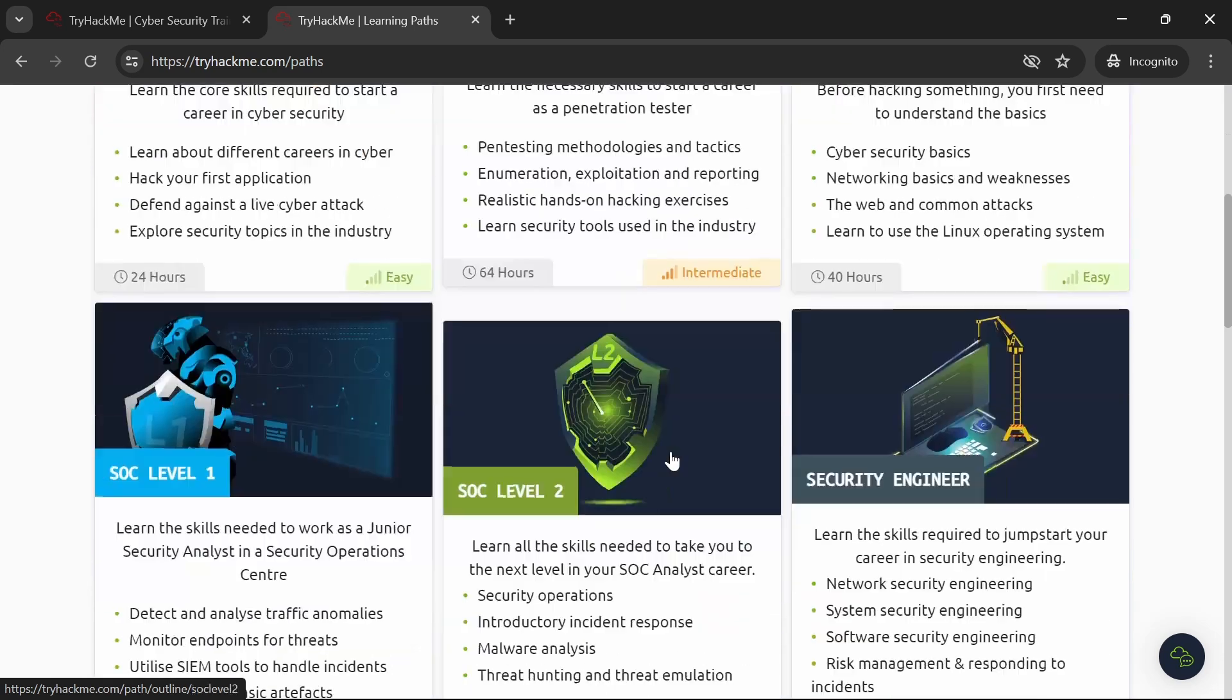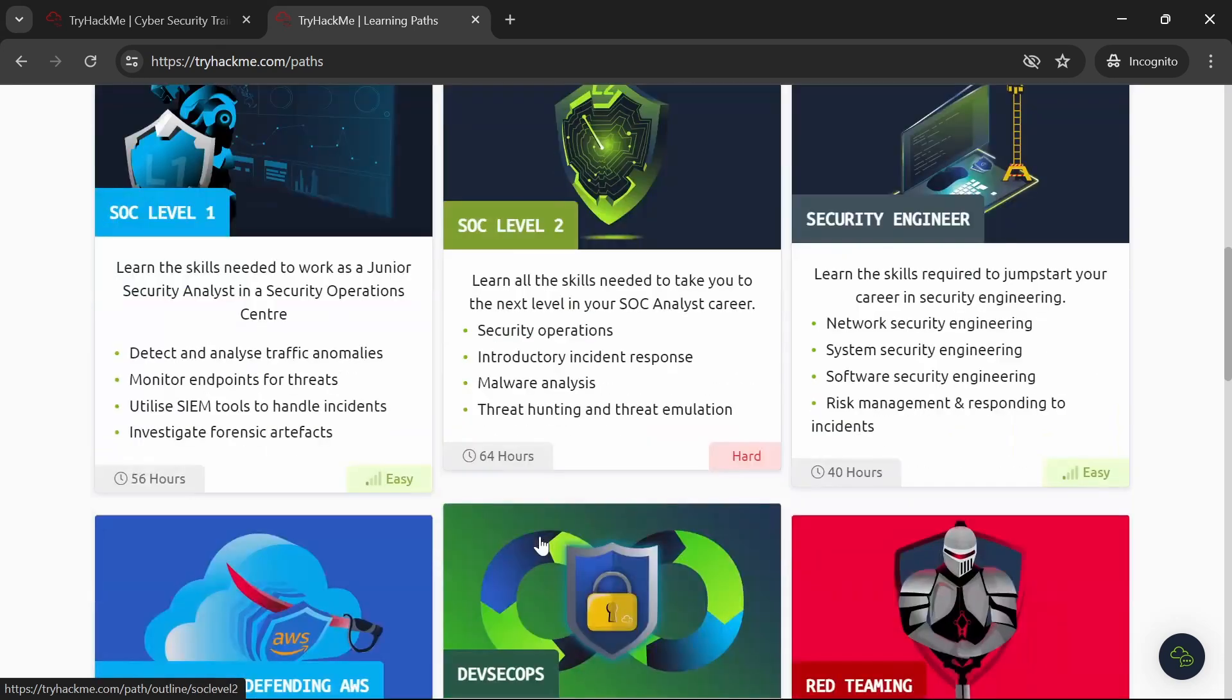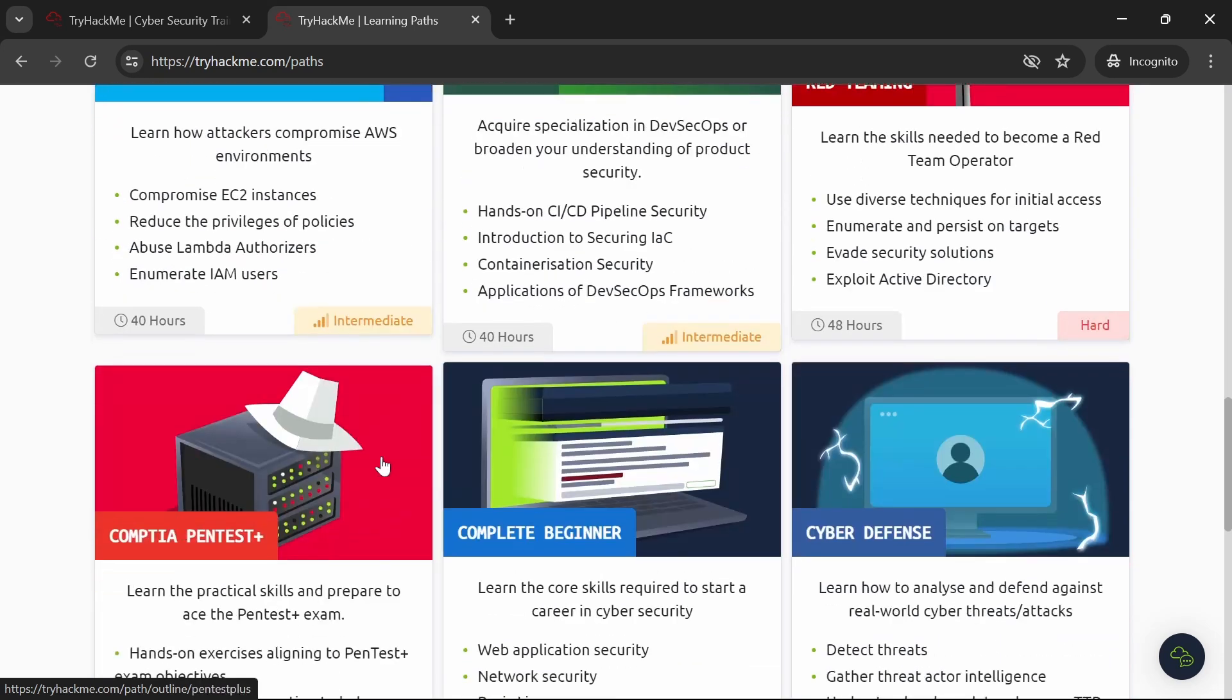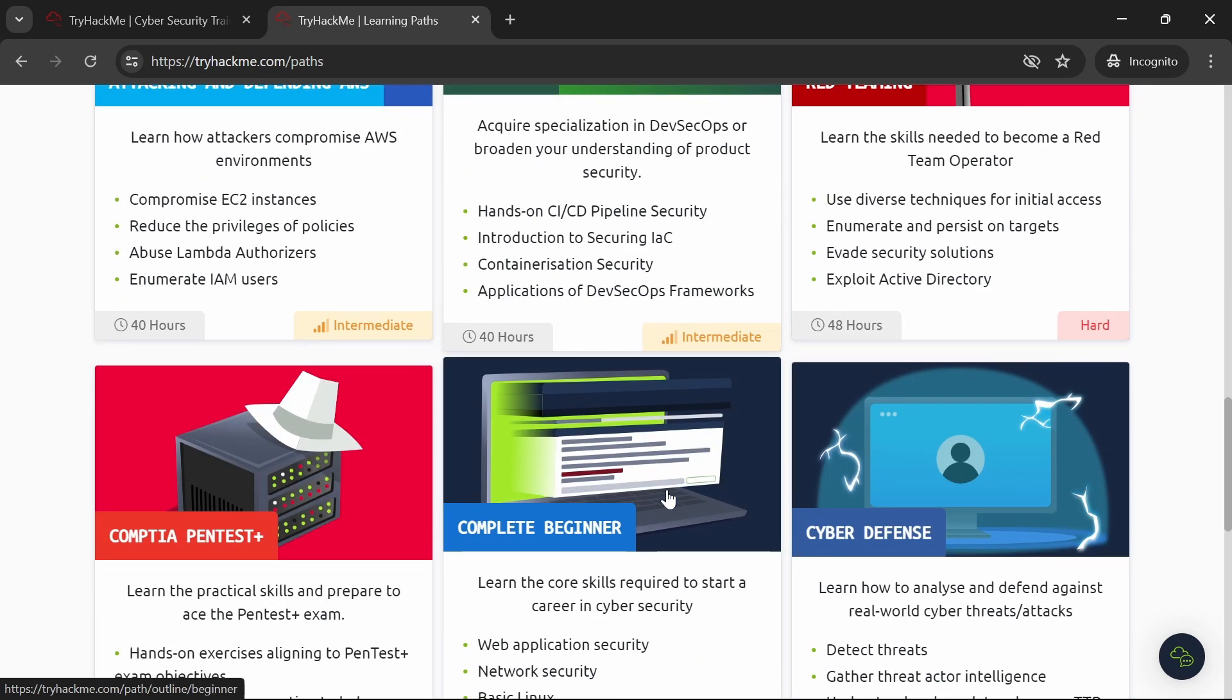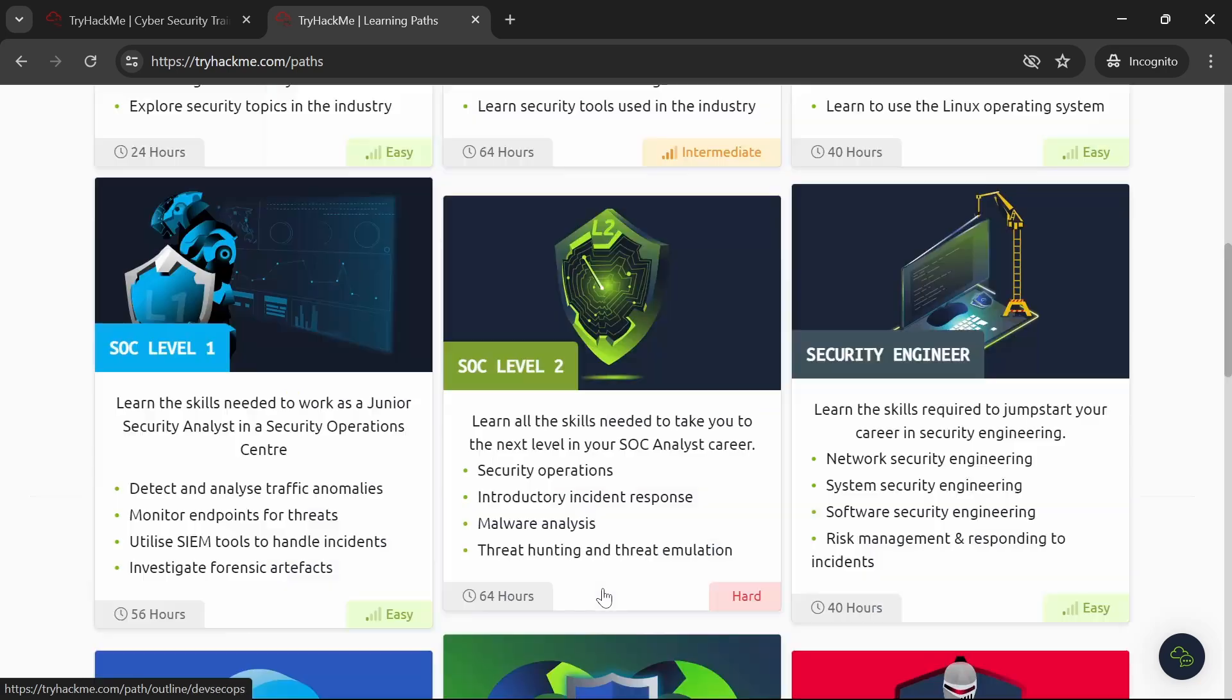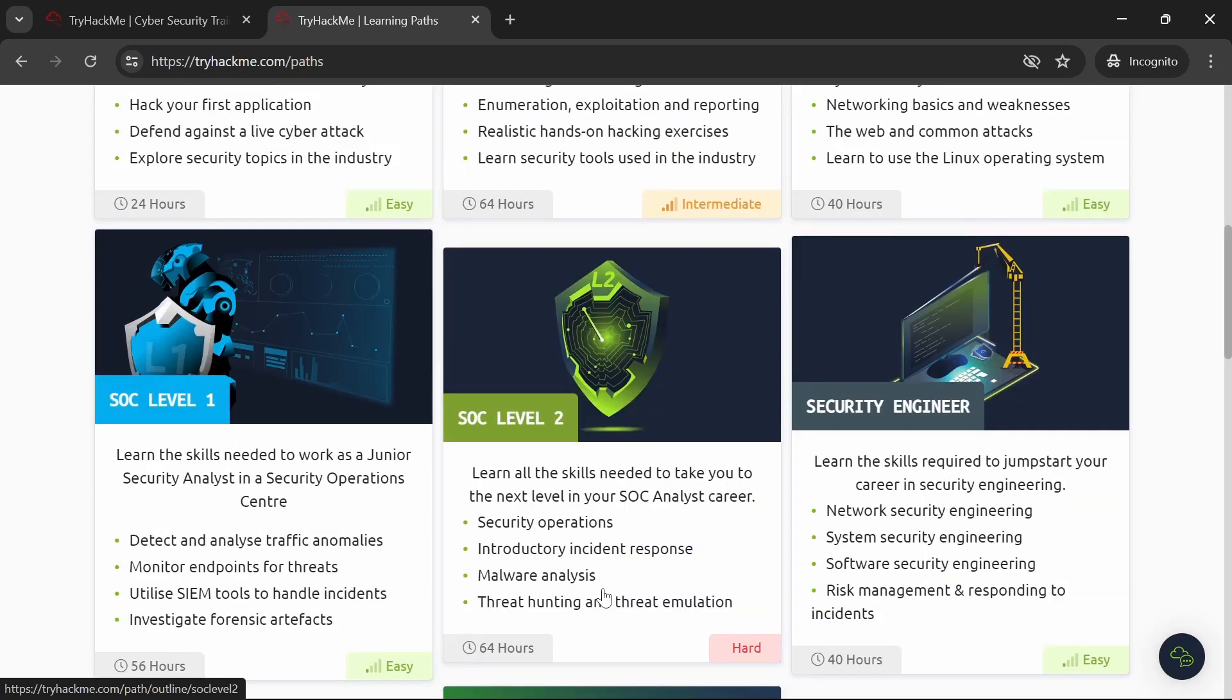TryHackMe covers a wide range of topics, from basic concepts to more advanced techniques. It's an ideal starting point for anyone looking to build a strong foundation in cybersecurity.